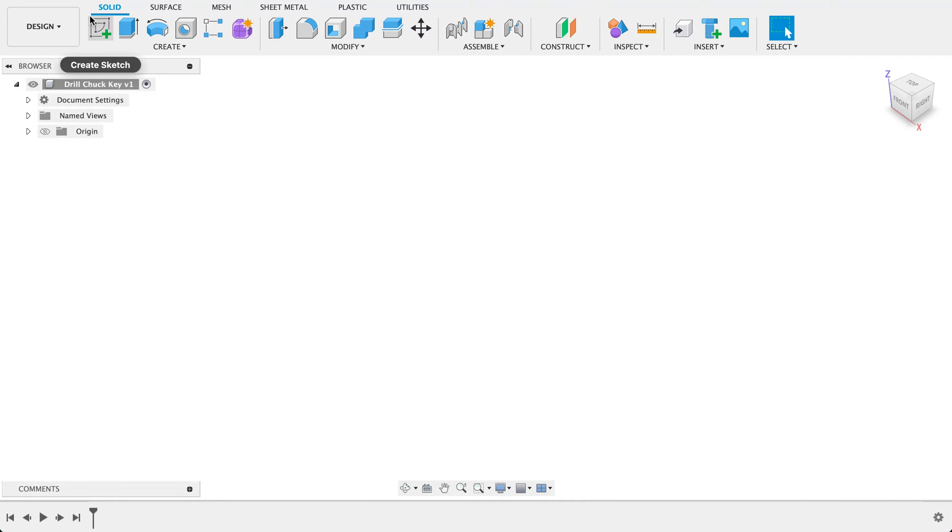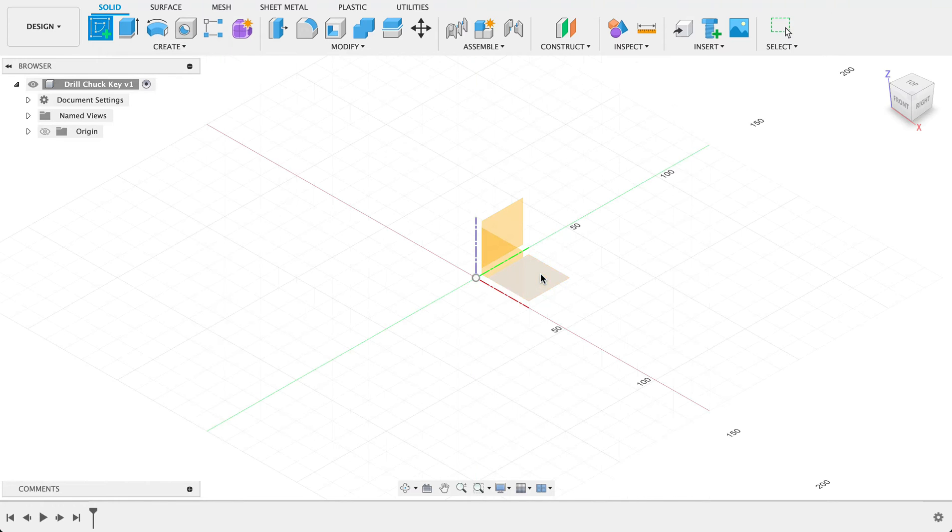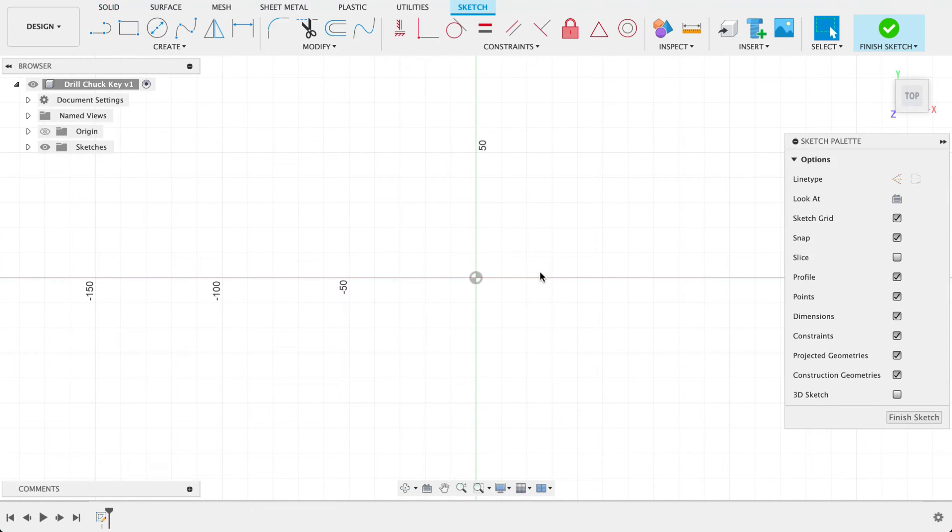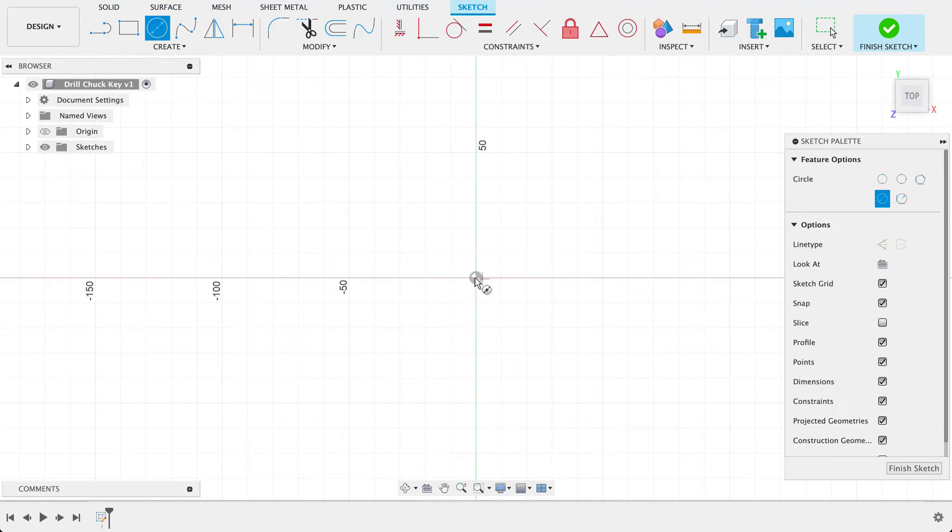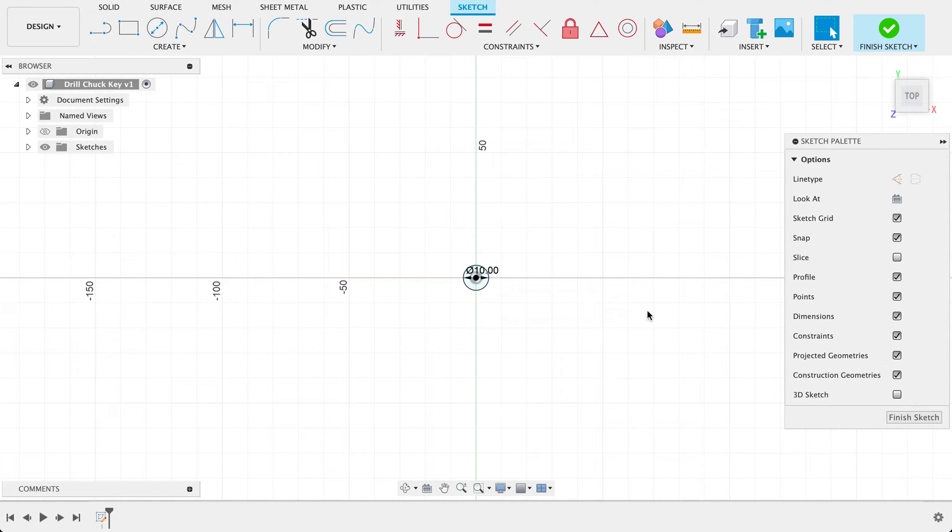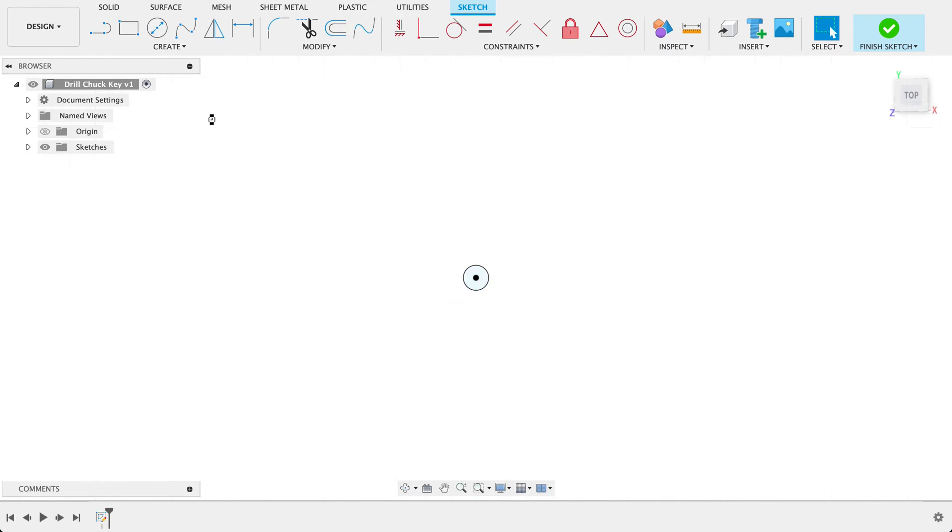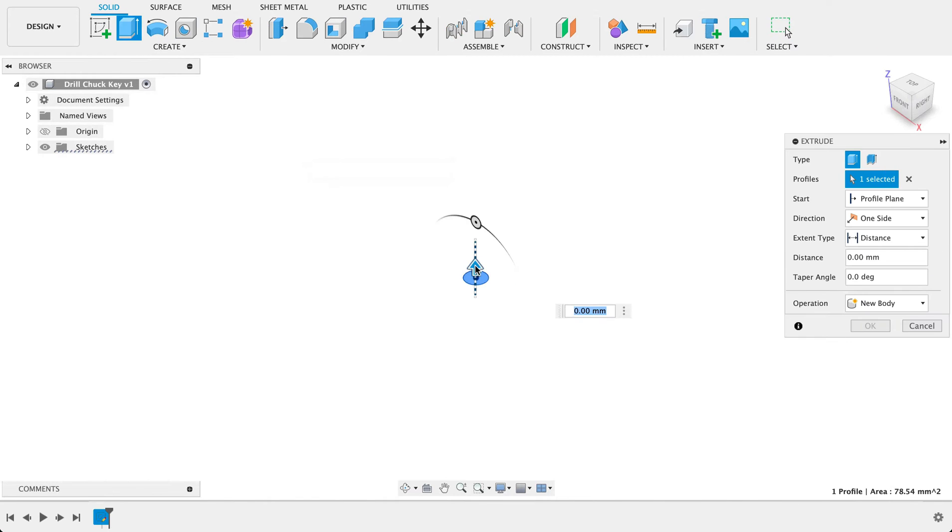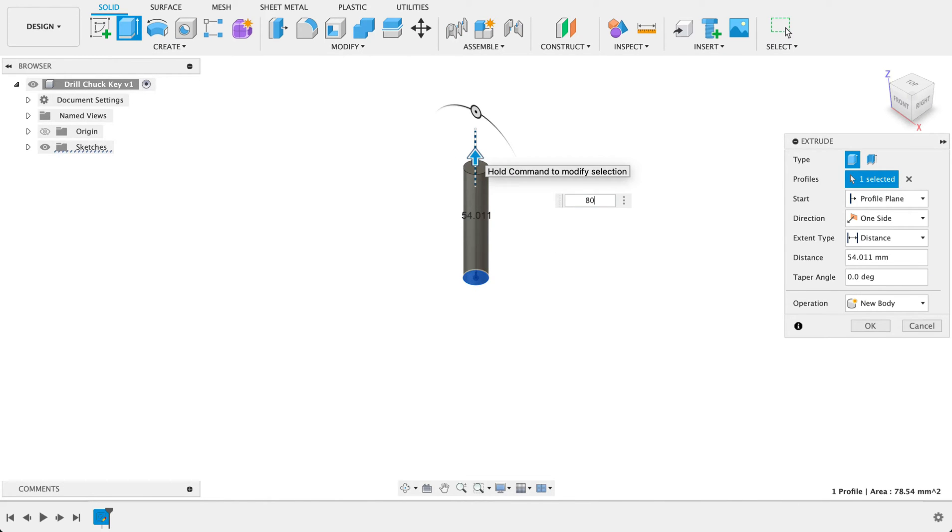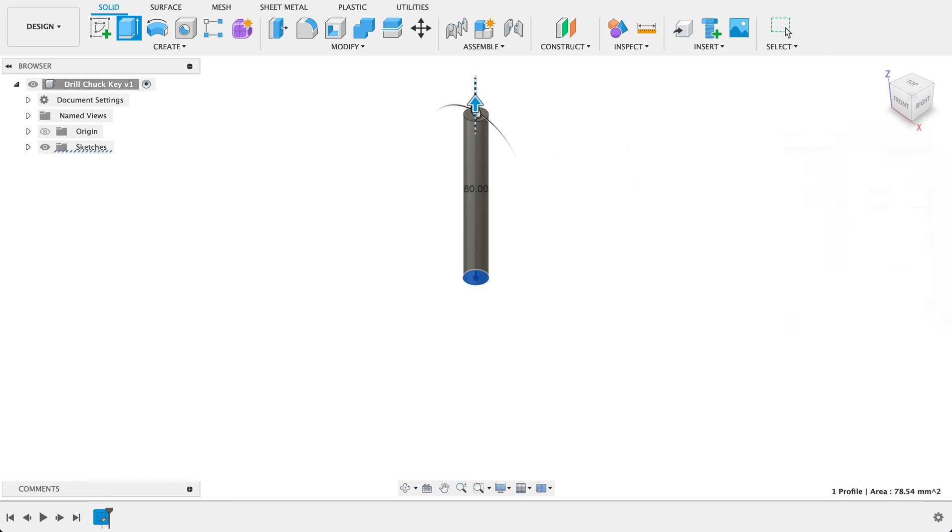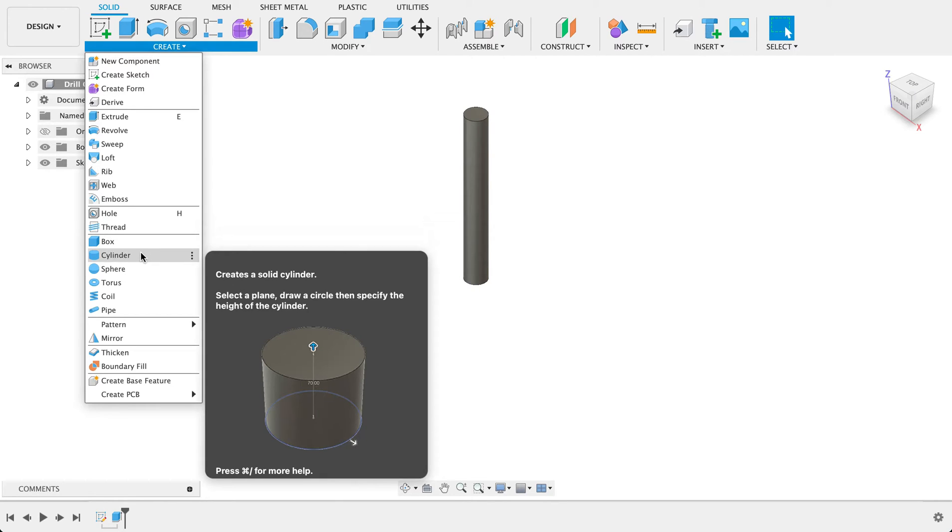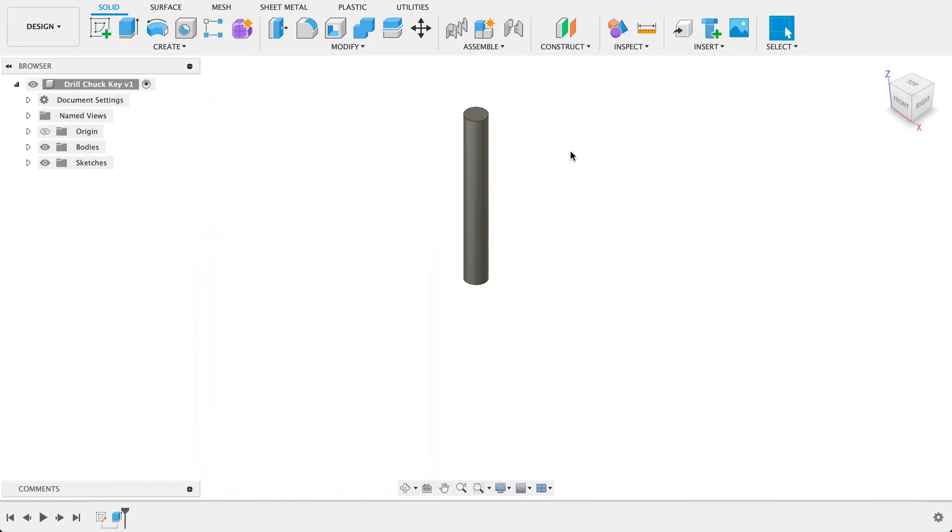To start this one off I'm going to create a sketch on the top plane and C for center diameter circle and this is going to be 10 millimeters. I'll finish that and then I'll extrude this up to 80 millimeters. We could have just gone into create and created a cylinder that would have achieved the same outcome but I prefer doing sketch and extruding.